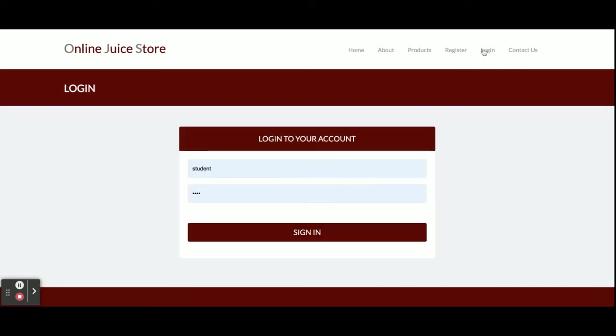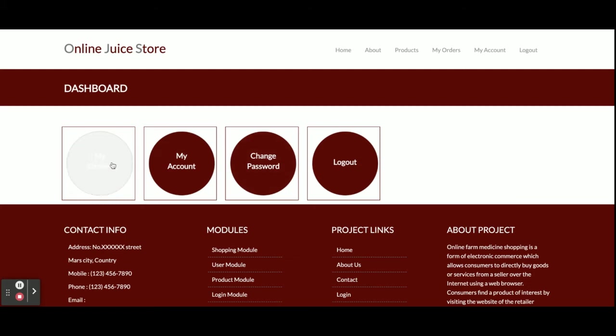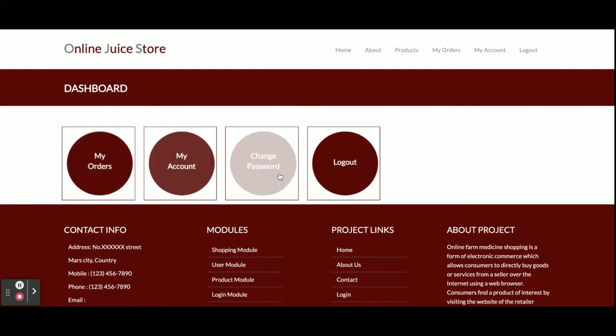I am going to log in now. The user ID is 'customer' and the password is 'test'. Once you log in, you will get this dashboard where you can see My Orders, My Account, and Change Password.